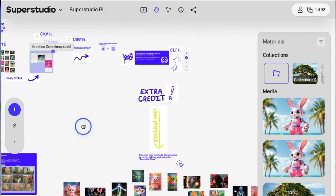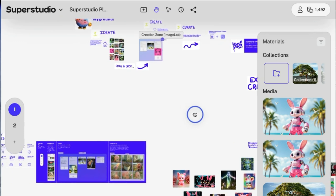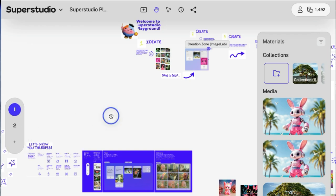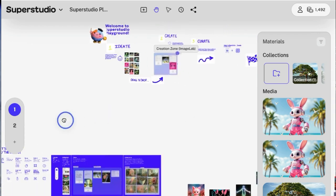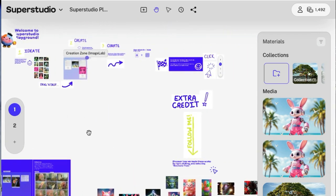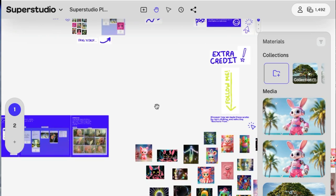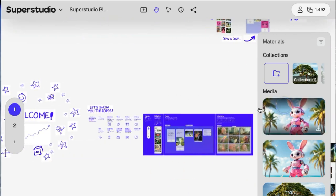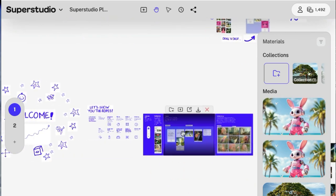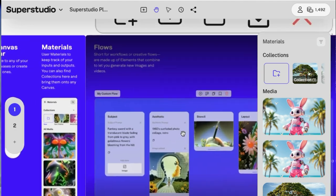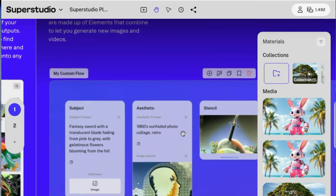When you first jump in, it can be a little overwhelming. So we're just going to start at a beginner level. First things is when you first go into SuperStudio, they have this playground. And the purpose of this is to show you how you use specific functions and different options that you have.